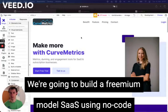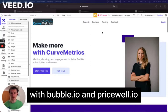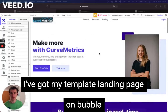We're going to build a freemium model of SaaS using a no-code tool called Bubble.io, and we're going to integrate fully featured, credit-card-accepting pricing with PriceWell.io. Here we go — I've got my template landing page here.